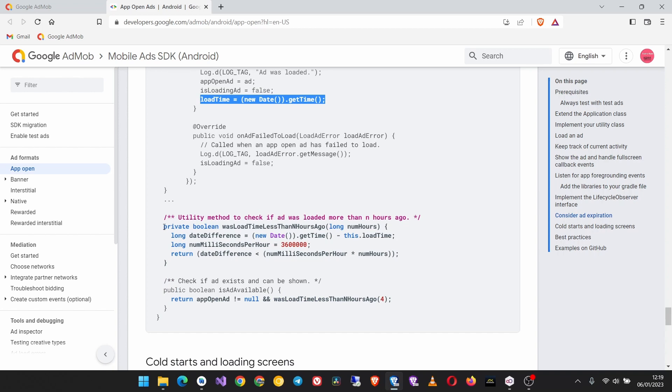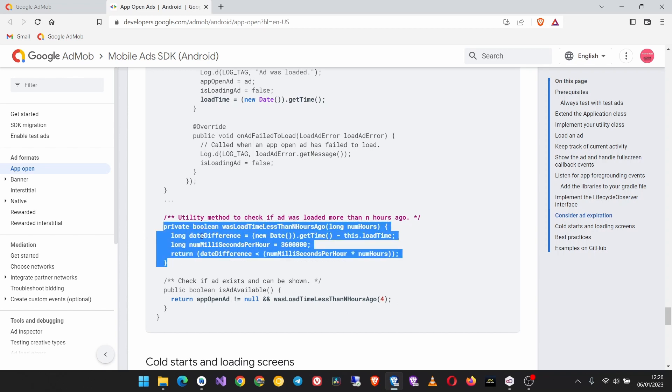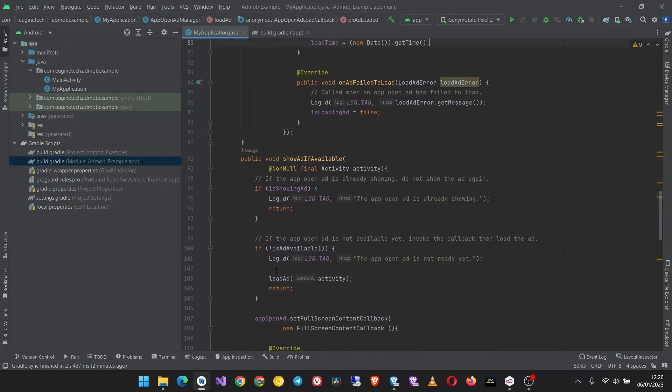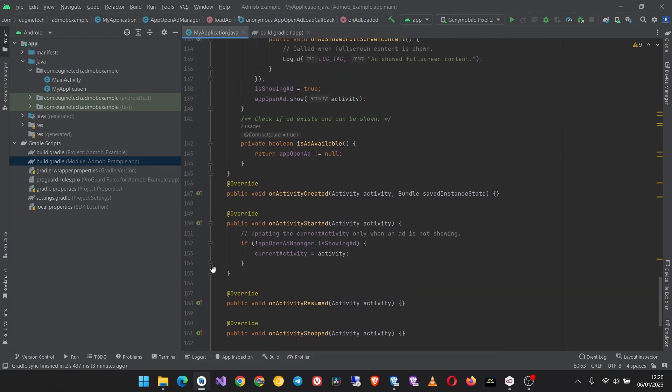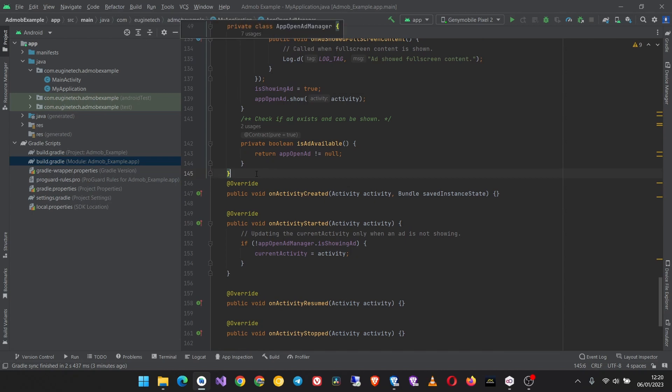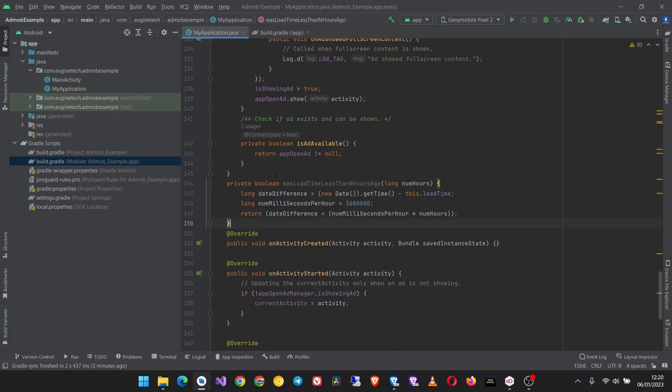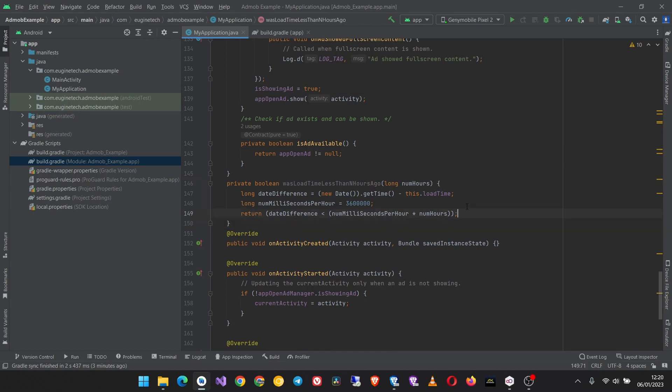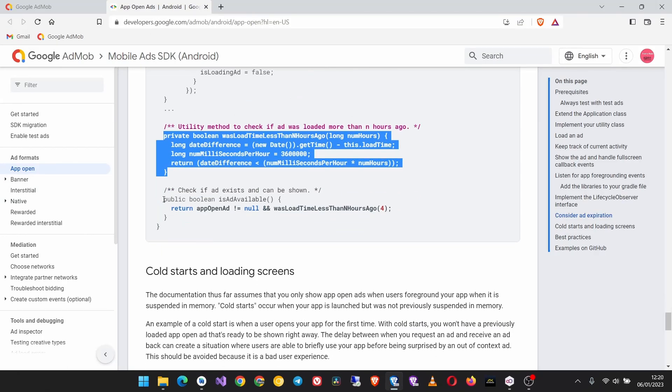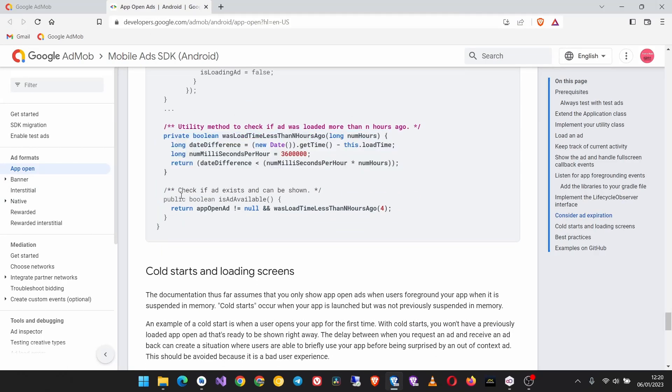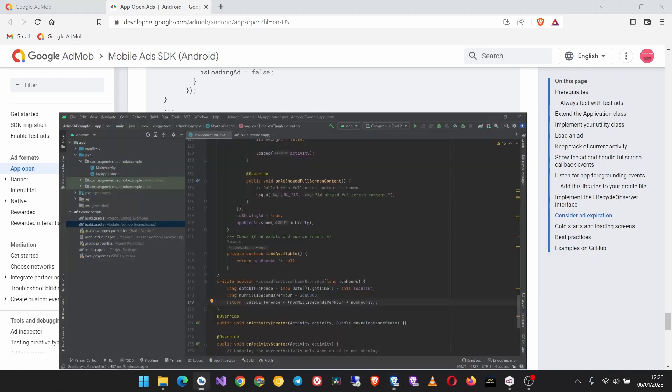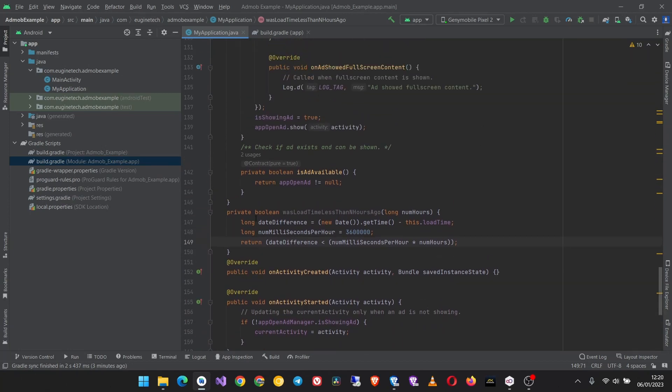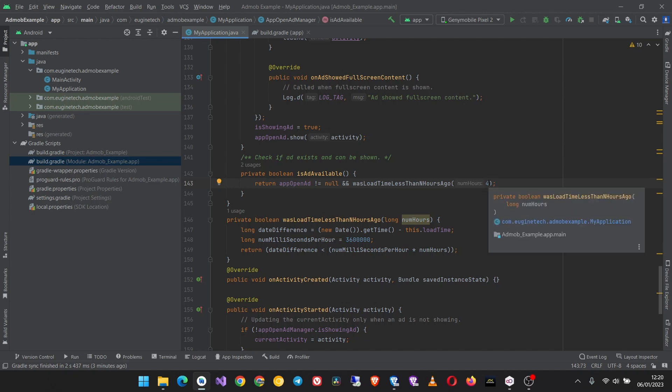Then we also need this method to check if there was load time less than N hours ago, and long hours which will be here four hours. So copy this method and paste it inside, it should be inside the MyApplication class down here, paste it. And now the other thing is to change the code inside the isAdAvailable method to this one. Here this code checks if the ad was loaded more than four hours ago, but if in your case you just want to use maybe like one hour or two hours you can just change it from here.